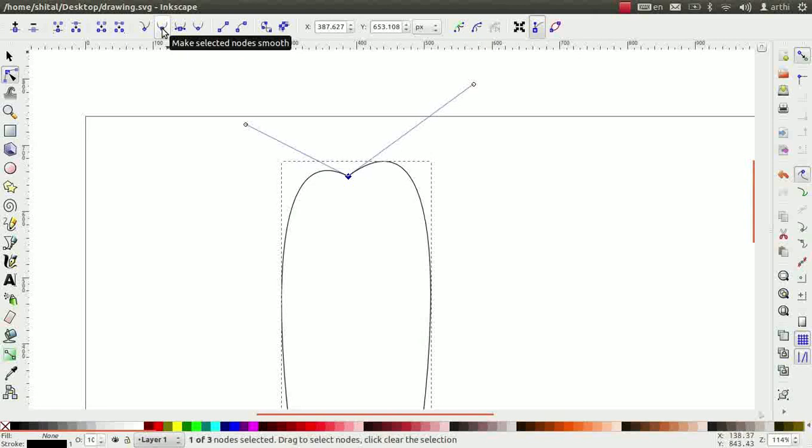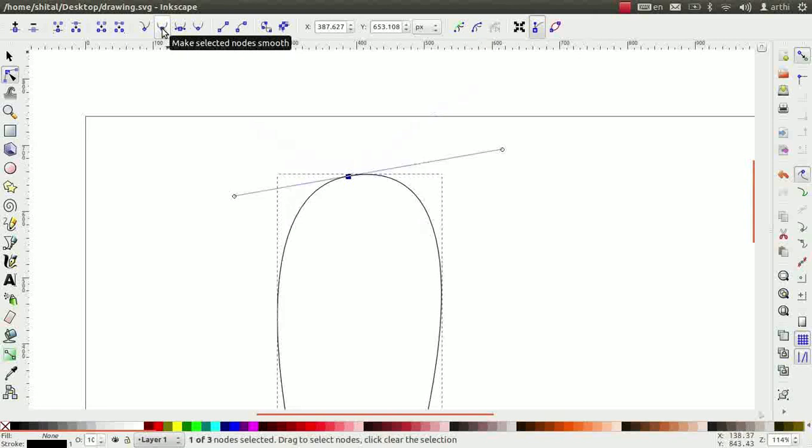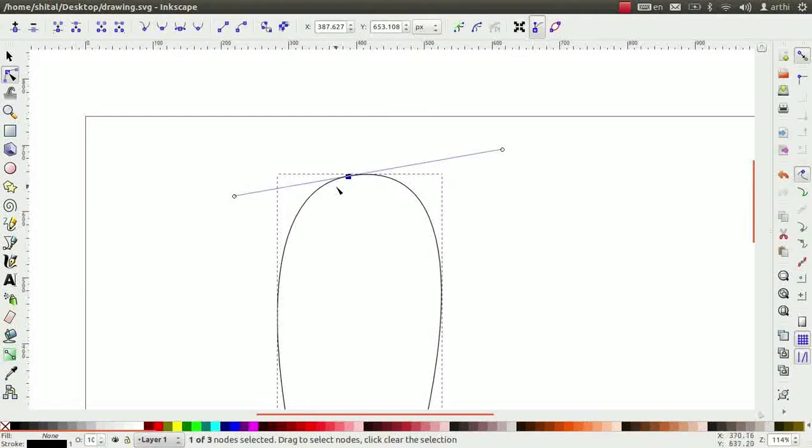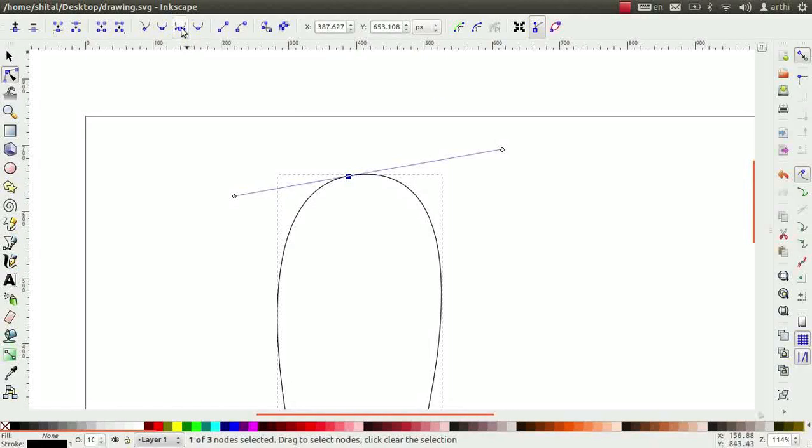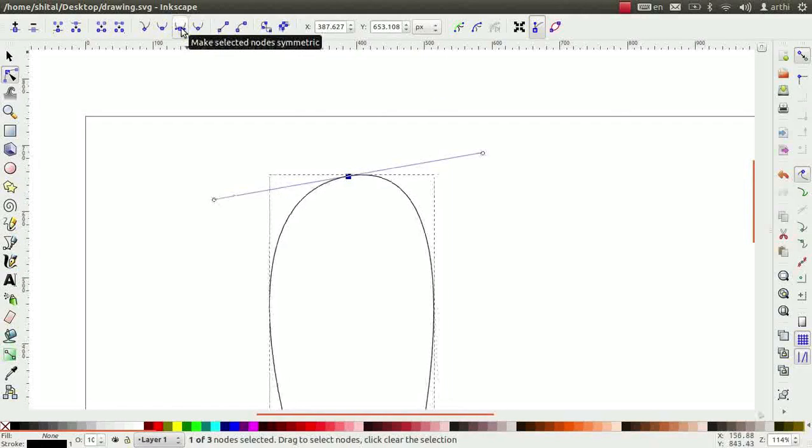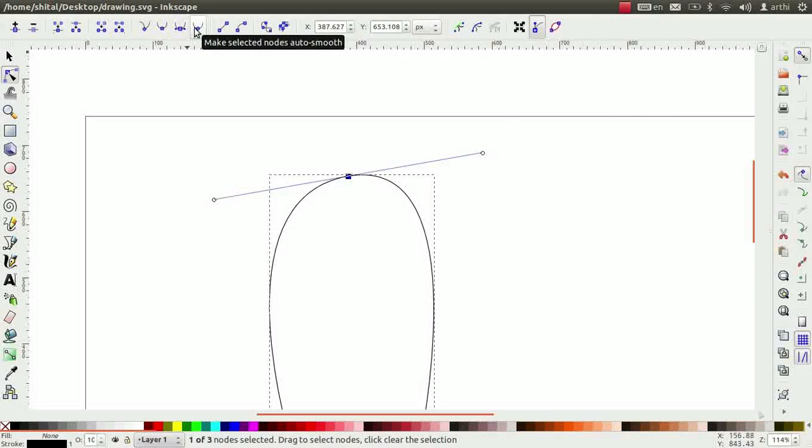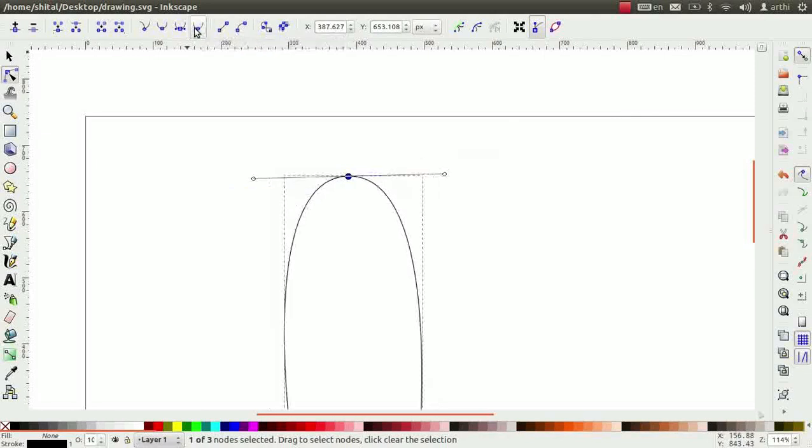Click on the next icon to make the node smooth. Observe the change in the shape. Click on the next icon which makes the node symmetric. Click on the next icon which makes the node auto smooth.